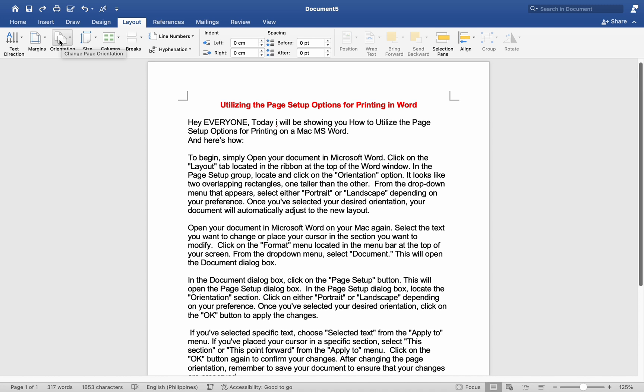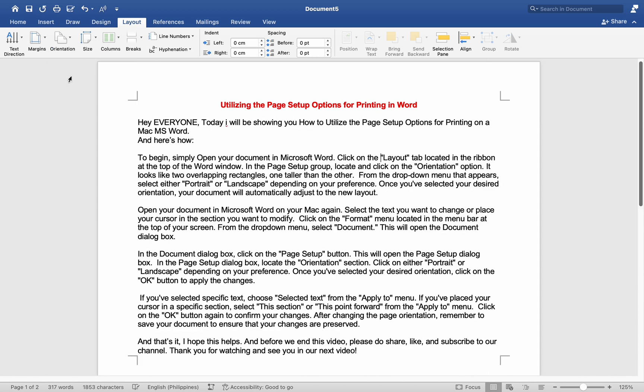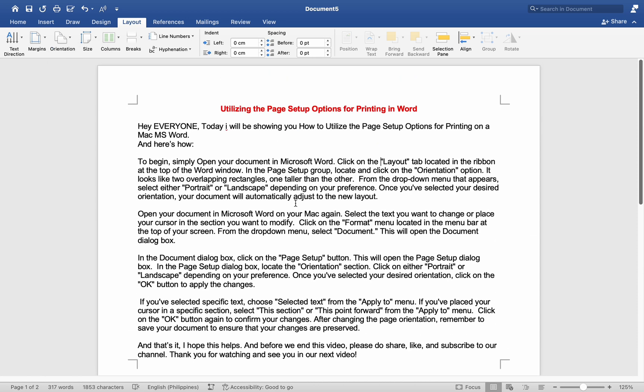It looks like two overlapping rectangles, one taller than the other. From the drop-down menu that appears, select either Portrait or Landscape depending on your preference. Once you have selected your desired orientation, your document will automatically adjust to the new layout.